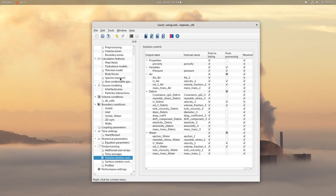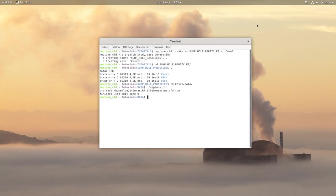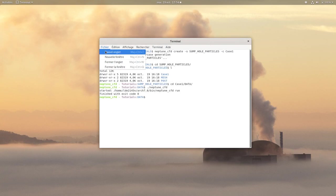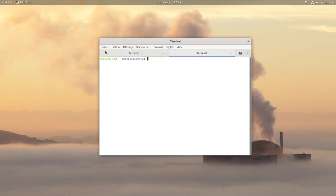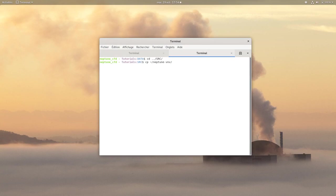You can then save your simulation and go back in your terminal window. Go in the source directory and copy from the Neptune CFD installation directory the source.